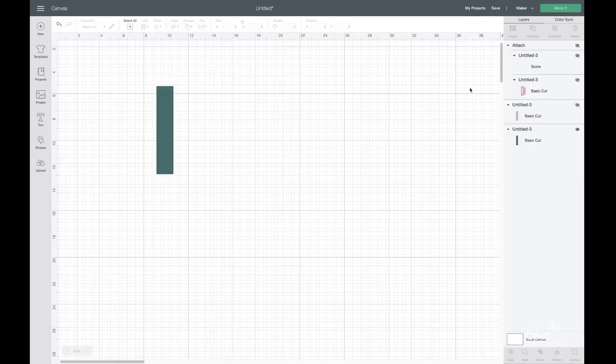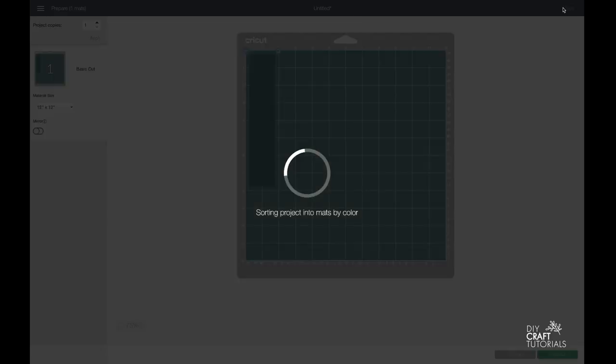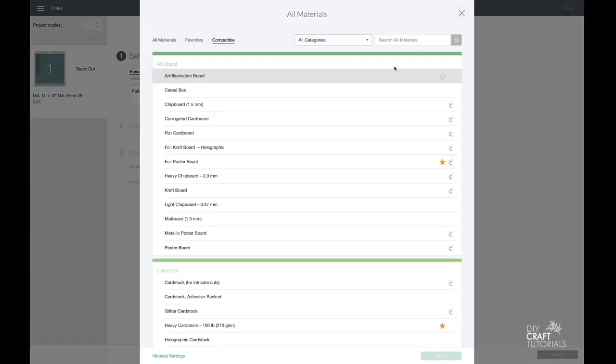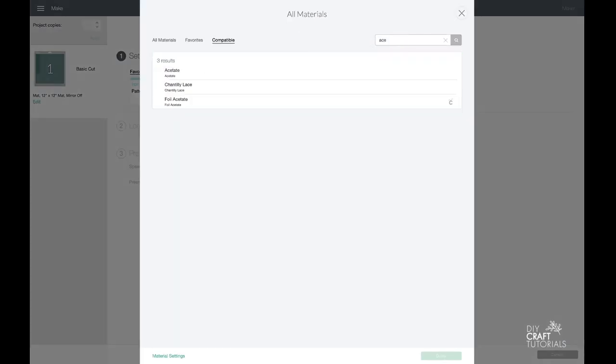Now, this rectangle is going to be cut out on acetate. And depending on what brand of acetate you have, you may need to have a different setting. But I am going to use the acetate setting and add more pressure.